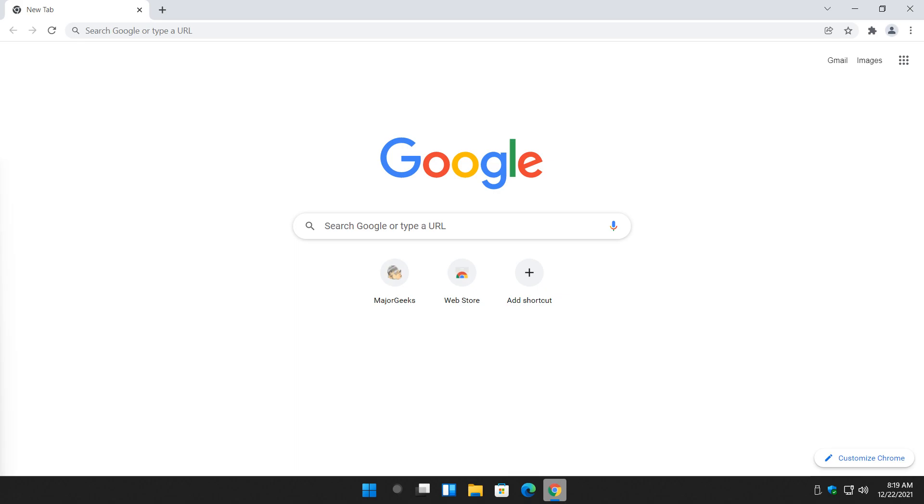If you didn't know, Google Chrome Flags is a way to access experiments, which means it's a beta. So it's not for everybody. It's upcoming features. Sometimes they make it to the browser, sometimes they don't.